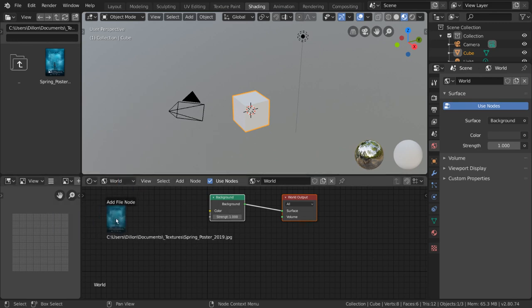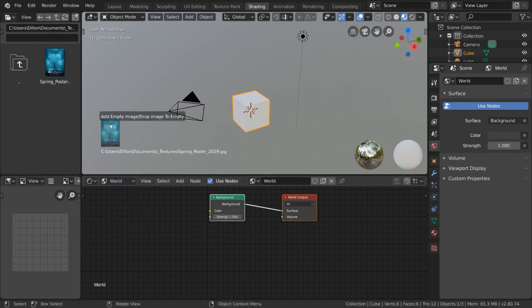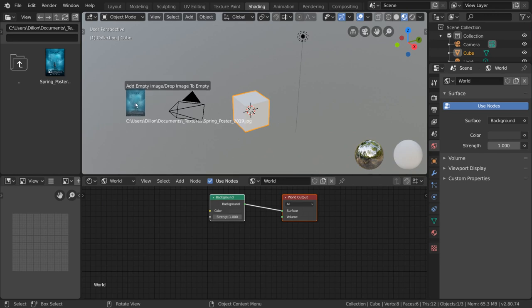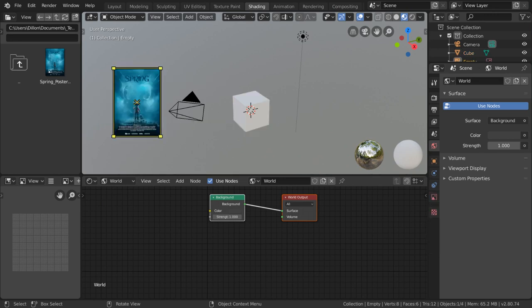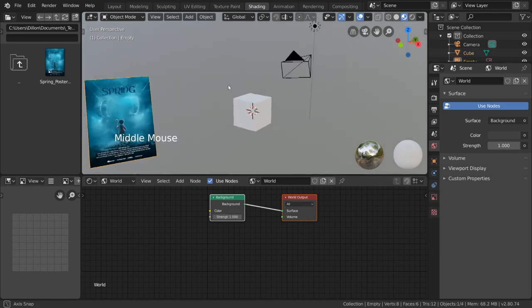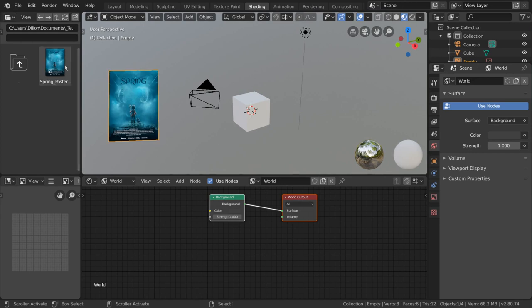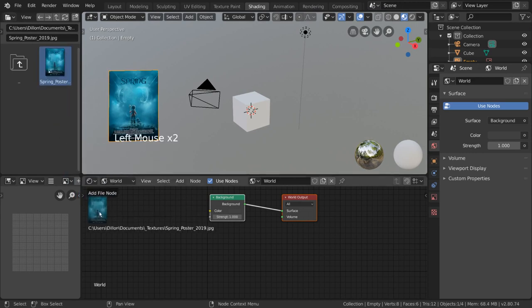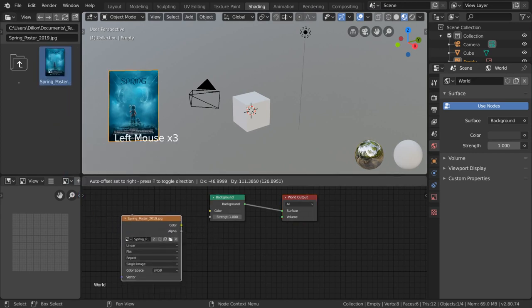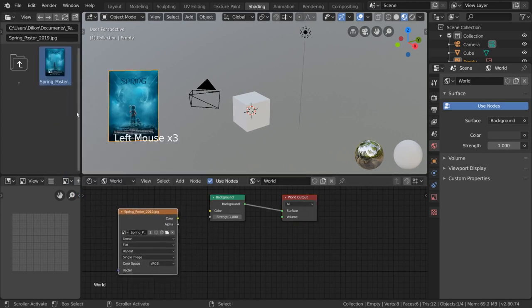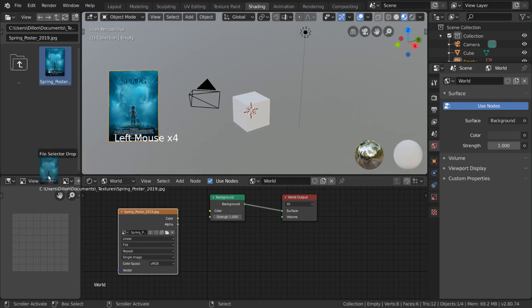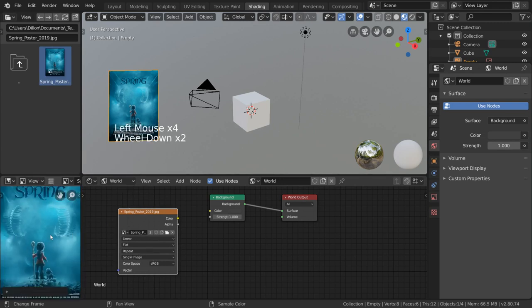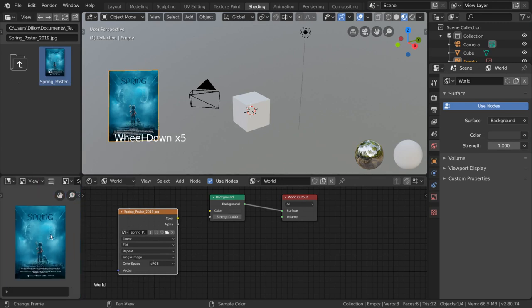Dragging an image file into the 3D viewport imports the image as a reference object. Dragging the image file into the shader editor will automatically add it as an image texture node. And dragging it into the image editor will display it for easy reference, annotation, and basic editing.